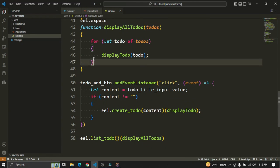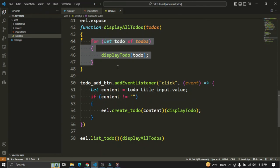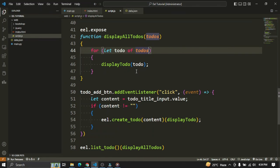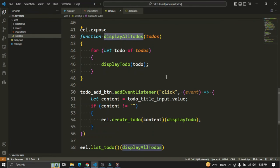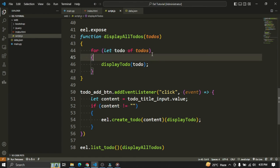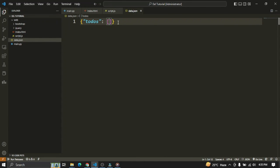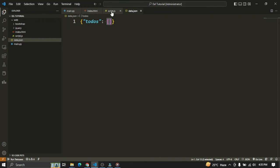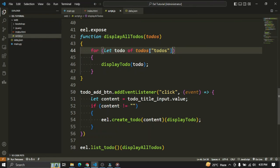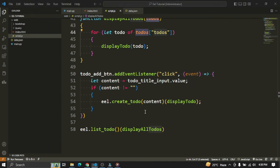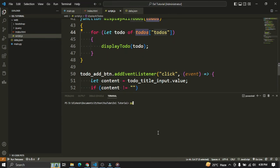One more important thing: within the display_all_todos function in the for loop where we write 'let todo of todos', after todos we need to add square brackets with 'todos' in double quotes — because in data.json the data is stored as a dictionary with a key 'todos' containing the list. So within script.js we need to specify that we iterate the list present inside the todos dictionary object. Finally, at the end of the file we add: eel.list_todo()(display_all_todos) — this calls the Python list_todo function which returns all to-dos, then passes them to display_all_todos to render on the UI.